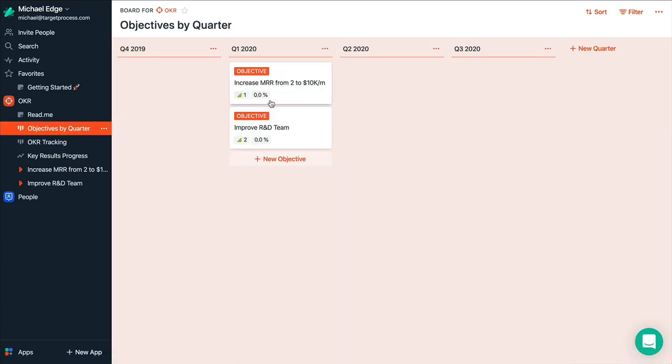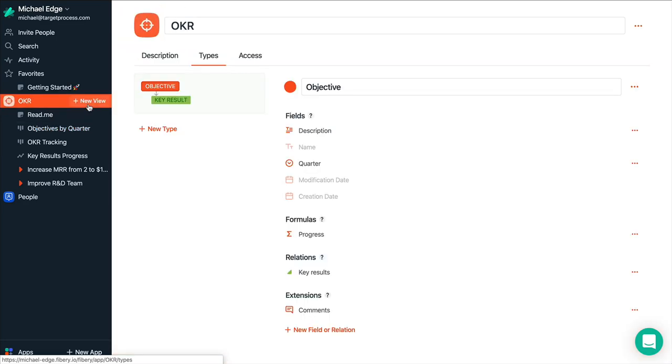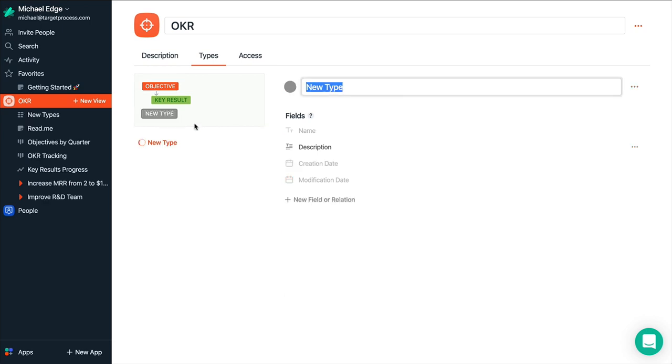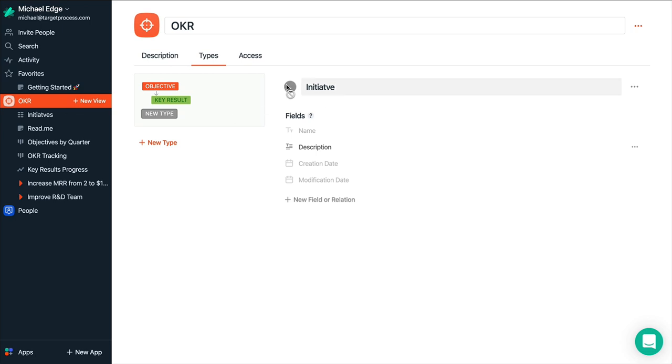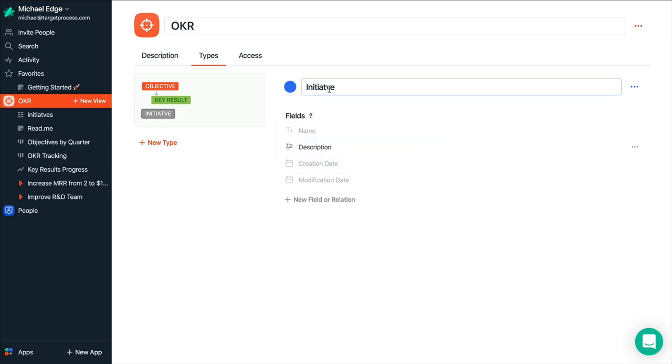But most likely you want to dig deeper and plan some initiatives to reach your objectives. And as you see there are no initiatives yet. So we can customize this application. Let's click configure. So we see objective and list of key results. And we want to split objective to initiative. So we have to add a new type and call it initiative. Let's make it blue. Fix some spelling.